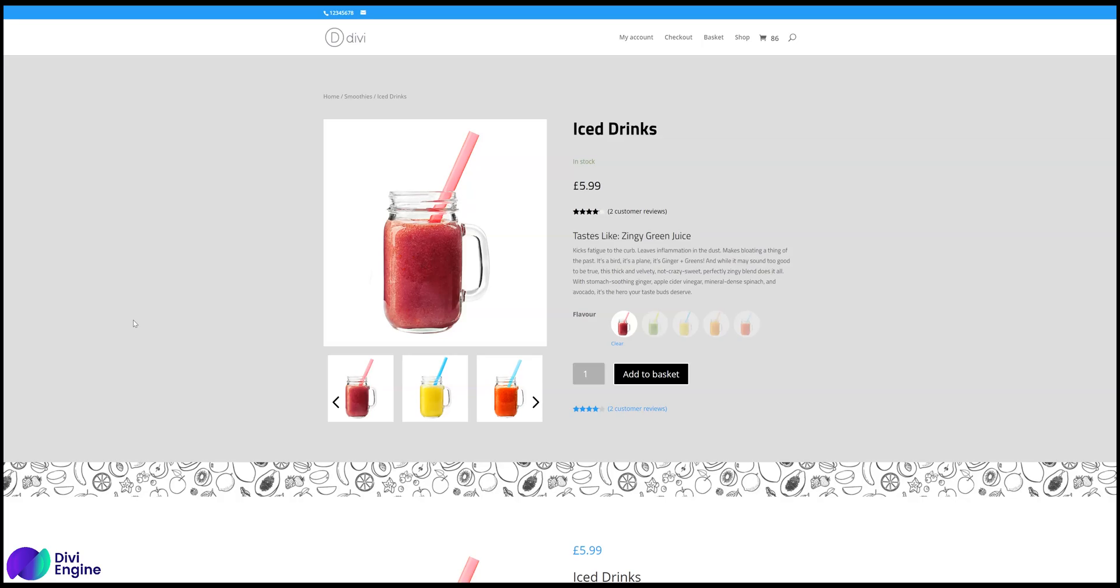Hello, it's Pete from Divi Engine. Here's an update on the newest version of BodyCommerce, which is currently 4.3 at the moment, or at the time of recording.